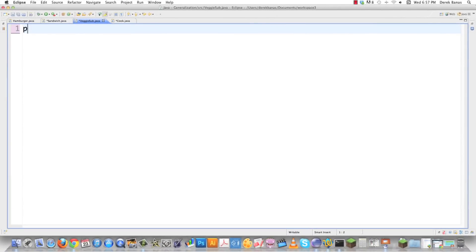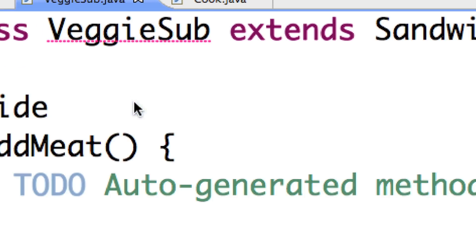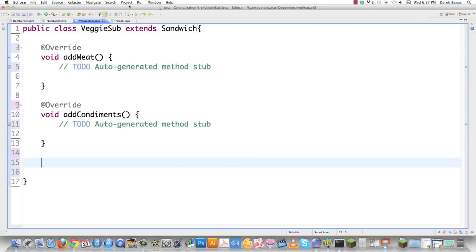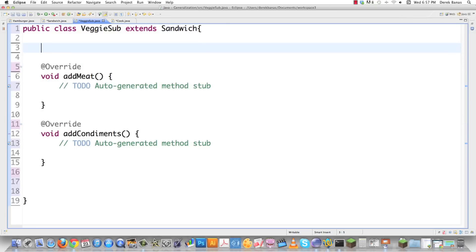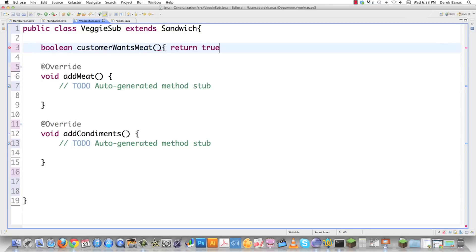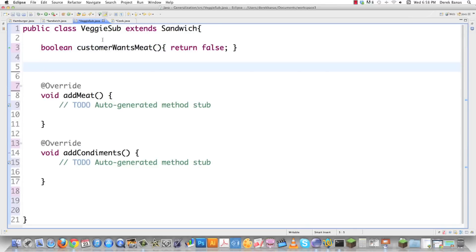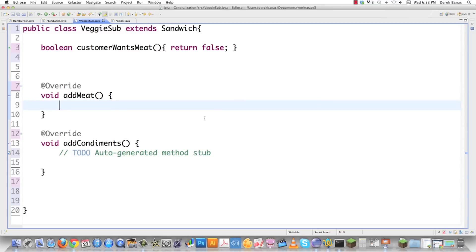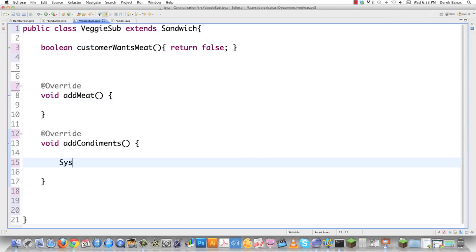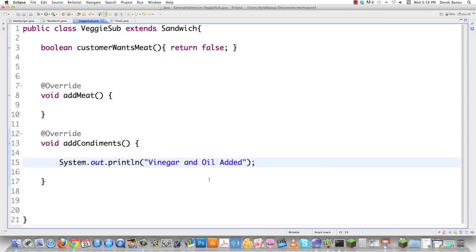In veggiesub.java, we will need to override those. We're going to go public class VeggieSub extends sandwich, and it's going to give us an error — add unimplemented methods. One thing that's going to change is we're not going to want meat on our veggie sub. So we're going to override customer wants meat by returning false. Add meat isn't going to do anything, so let's delete that. And then add condiments — we want those, so we'll go system out print line and put something like vinegar and oil added. And everything else is set up.